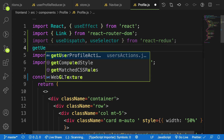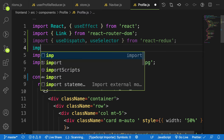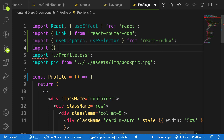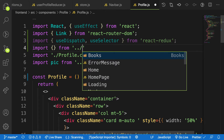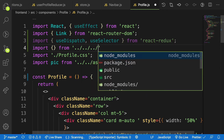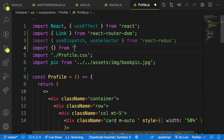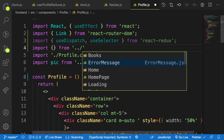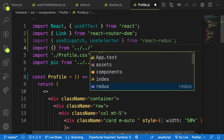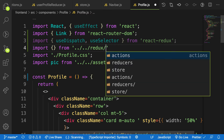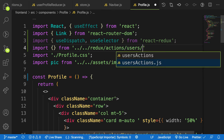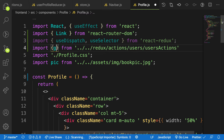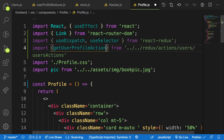Let me import it — getUserProfile. There are no auto imports, so let me do it manually. Import, let me grab it from that slash — Redux is here and then my actions, users, and user actions. I'll grab getUserProfile action.